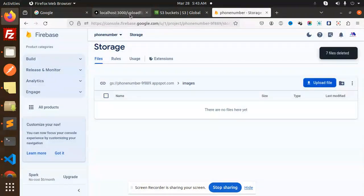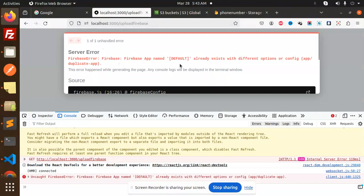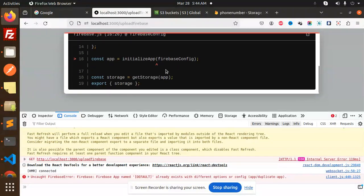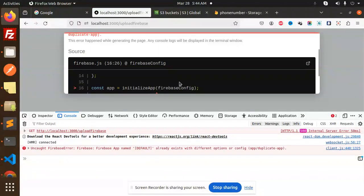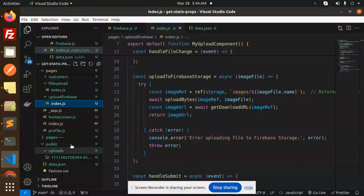Done. Let's try to upload one of the images. I'm getting an error: 'Firebase app name default already exists in different options config — duplicate app.' Where is the initialize?